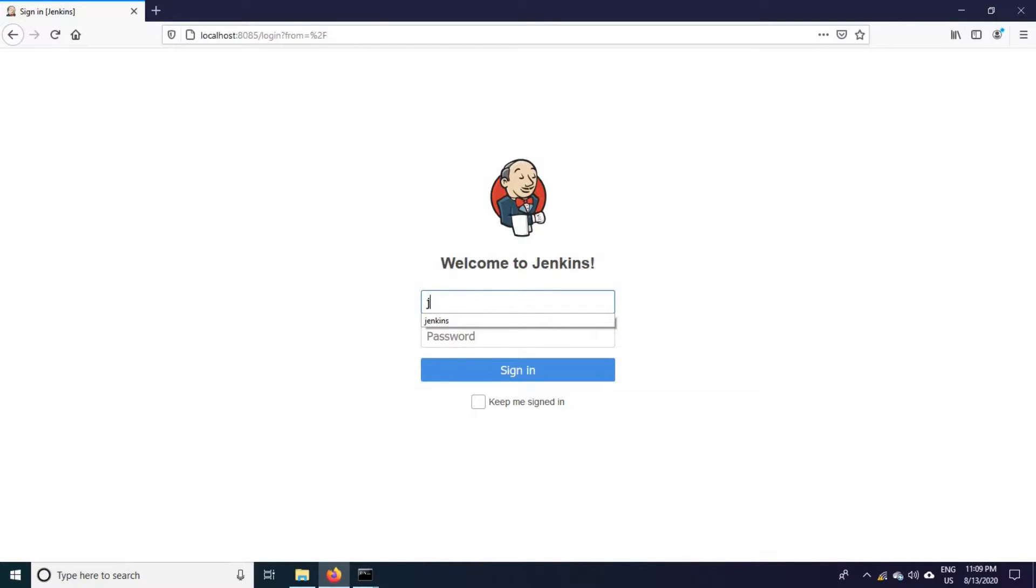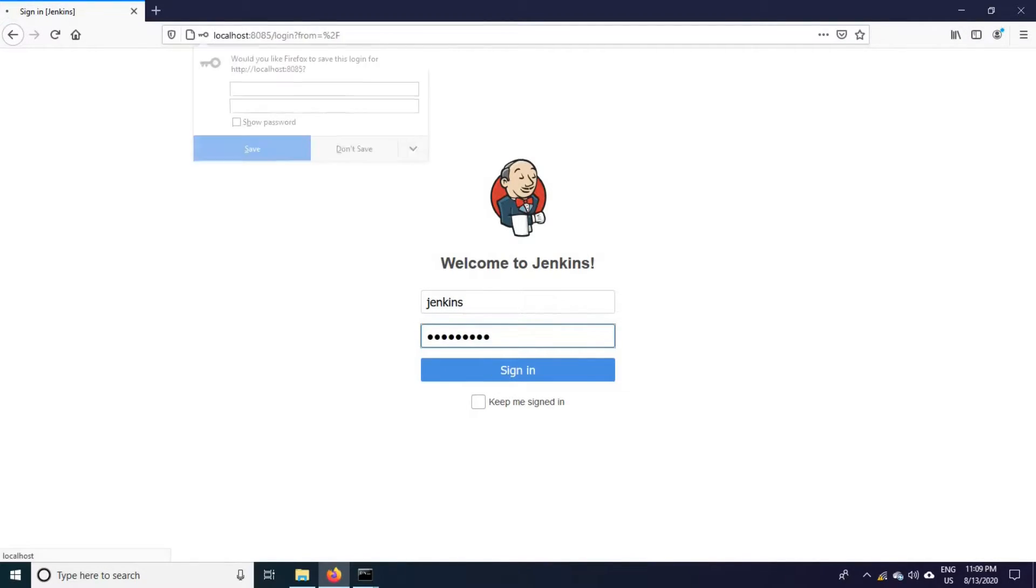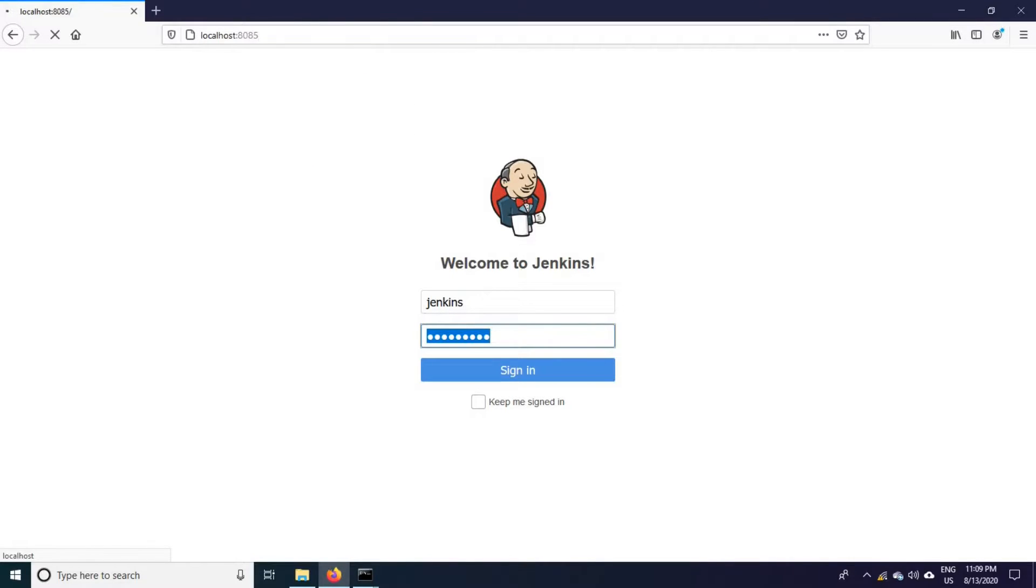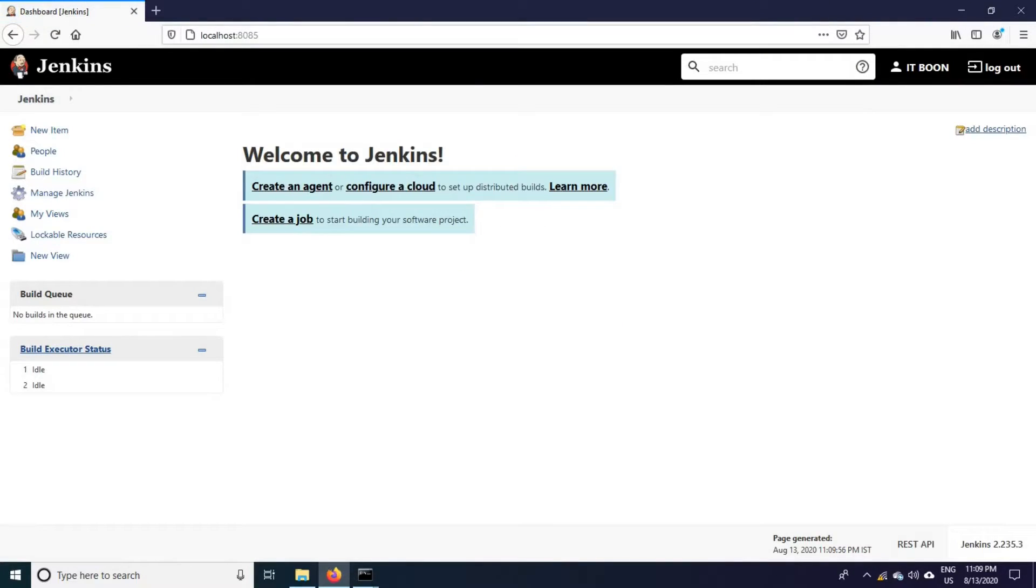Start typing your Jenkins user ID and your password. We are able to login successfully.